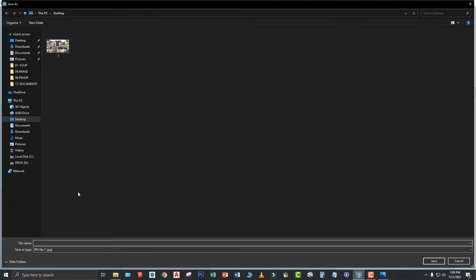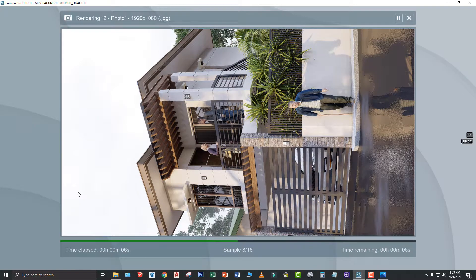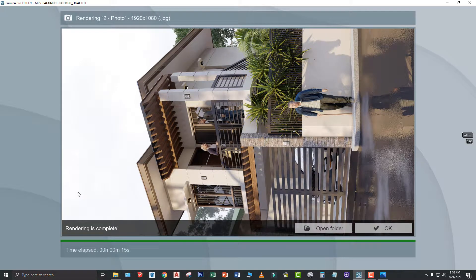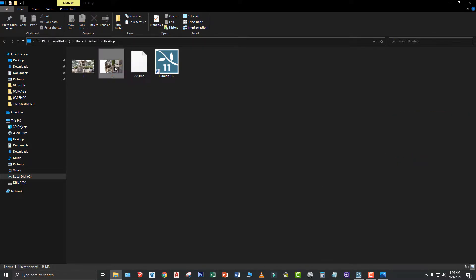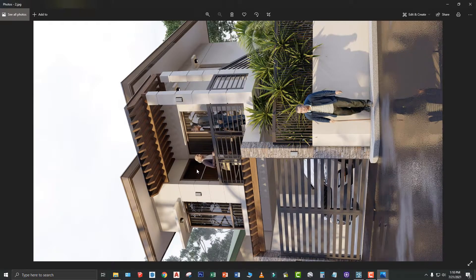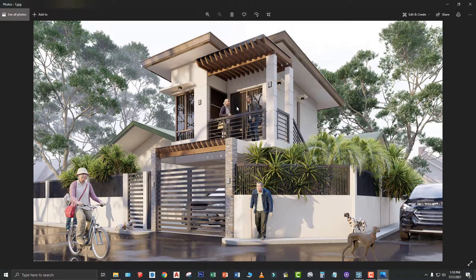So, meron tayong 2. Okay. So, open natin yung photo number 2. Since naka-landscape yung orientation niya, i-rotate lang natin. Yan. So, in this case, meron na tayong tinatawag na portrait view na render. Ito yung tinatawag na landscape view, yung photo number 1 natin.